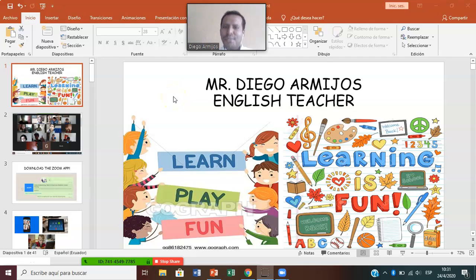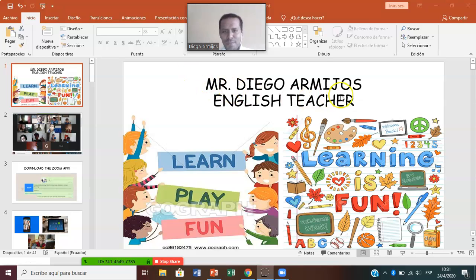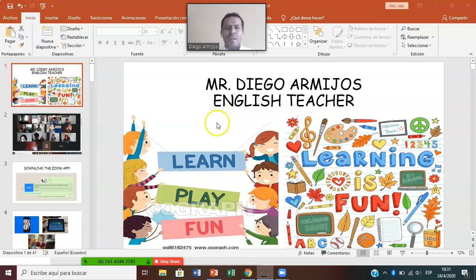Hello students! Good morning! How are you today? I hope you're doing good. This is Mr. Diego de Mijos and I'm going to be your English teacher. We're going to learn, we're going to play, and have a lot of fun.